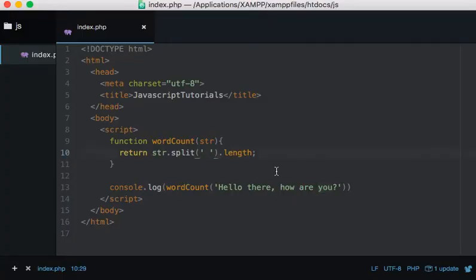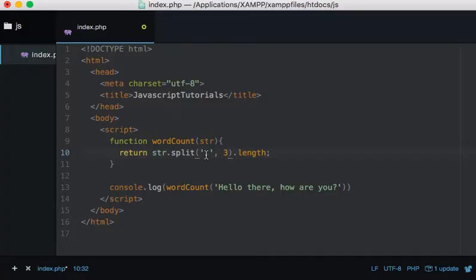...we could, I'm not going to get into it too much, but you can limit it so here we just split up the first three so we just have returned three. But don't worry about that. And likewise we could...